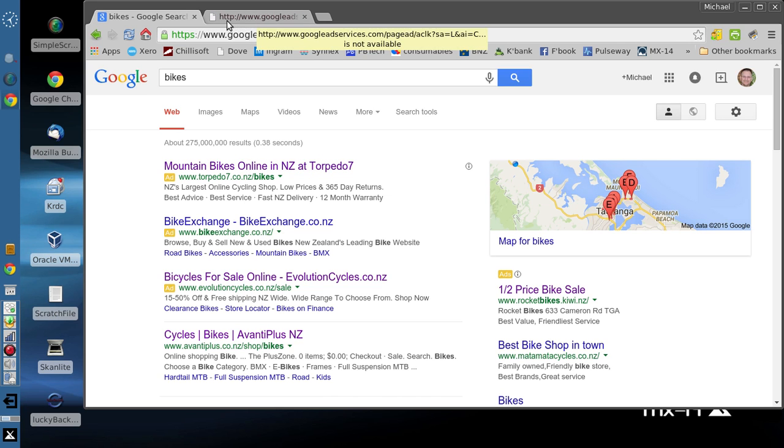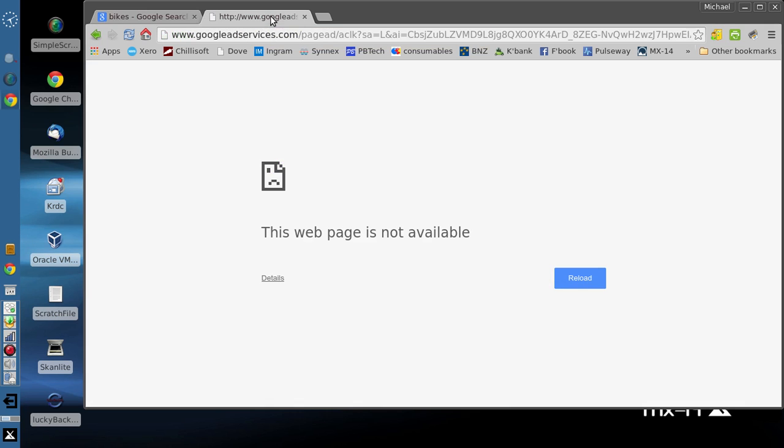And if you're watching carefully, it said Google Ad Services up here, and we get a not available page. Without the script, the page comes up. With the script, the page does not come up. And let's see just how it does that.